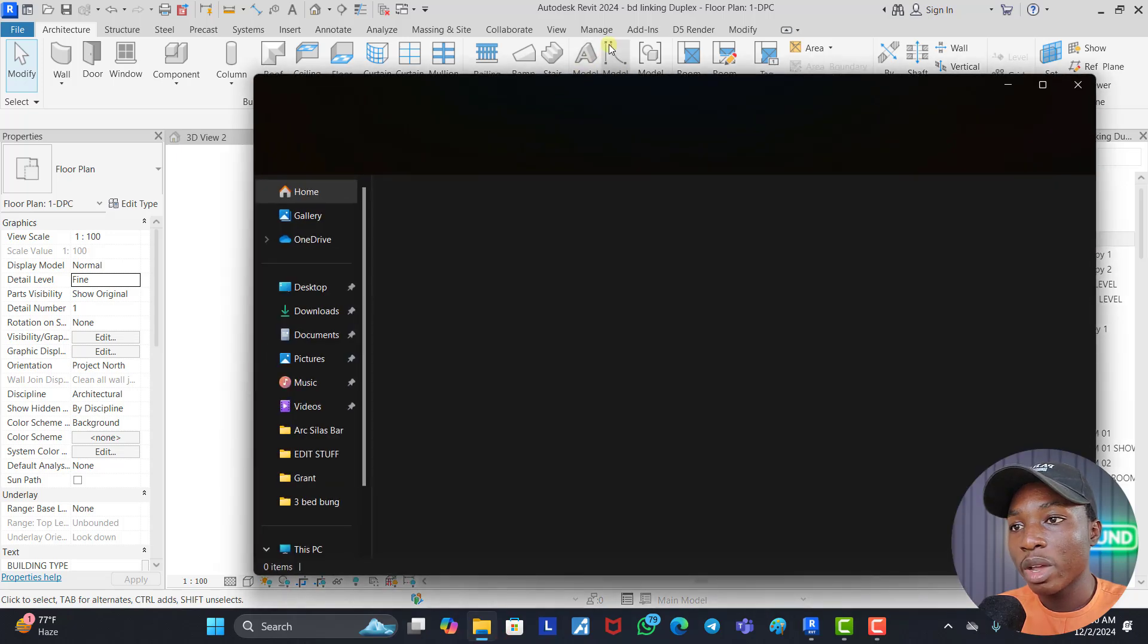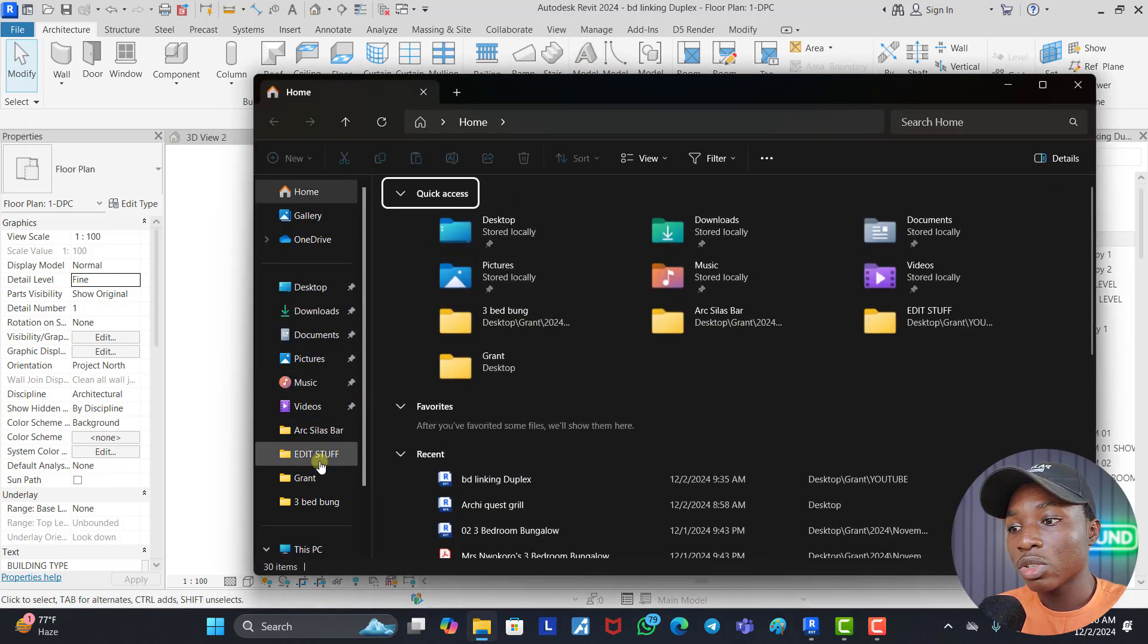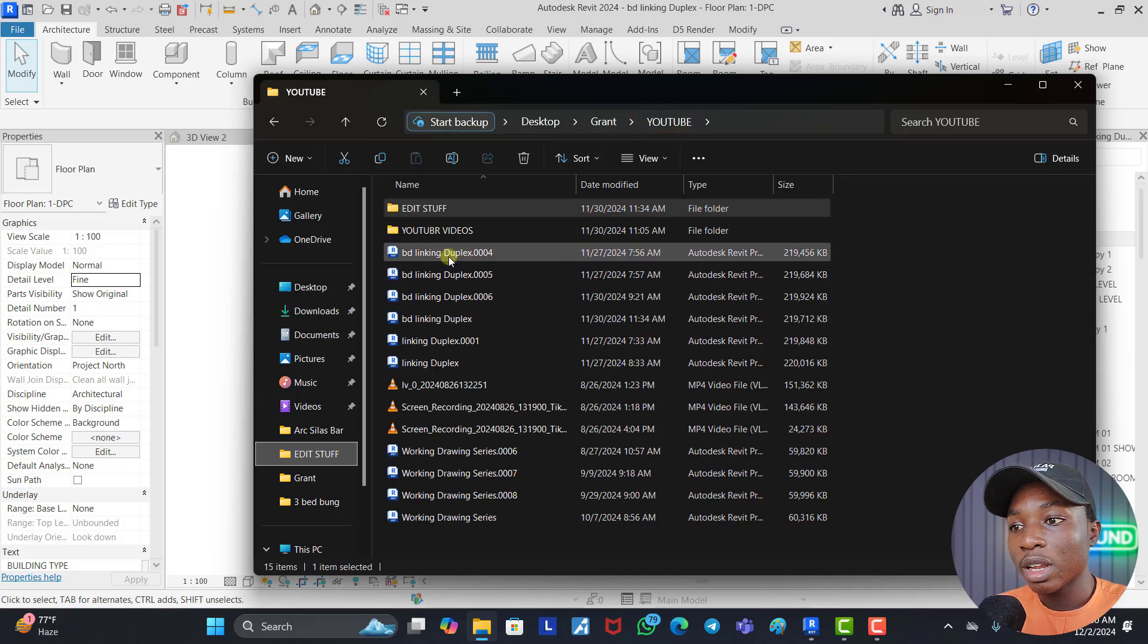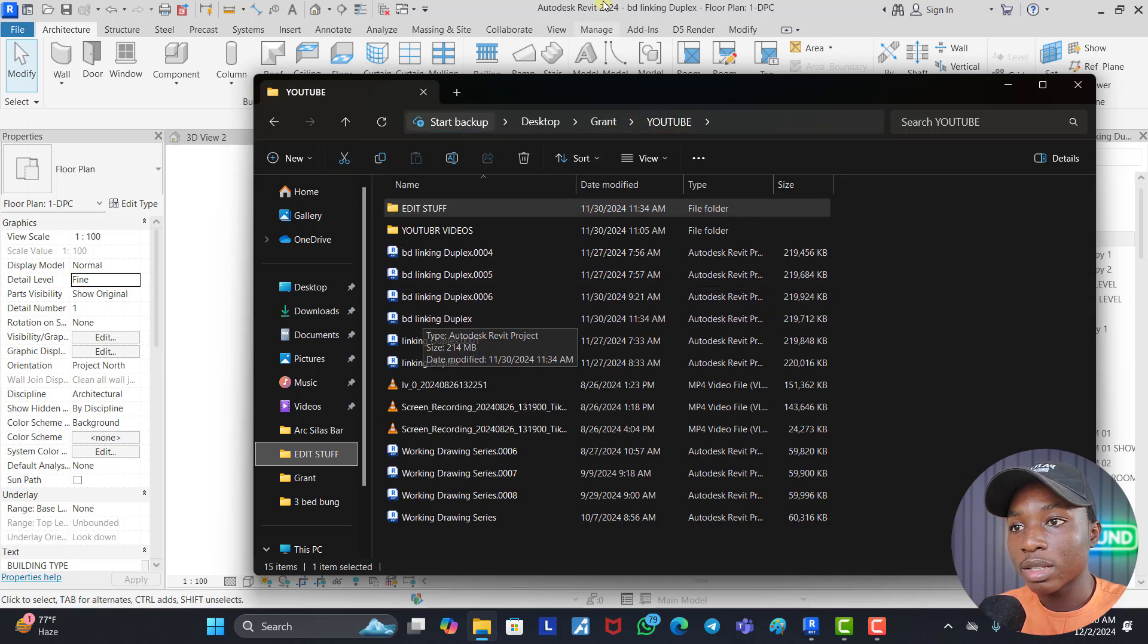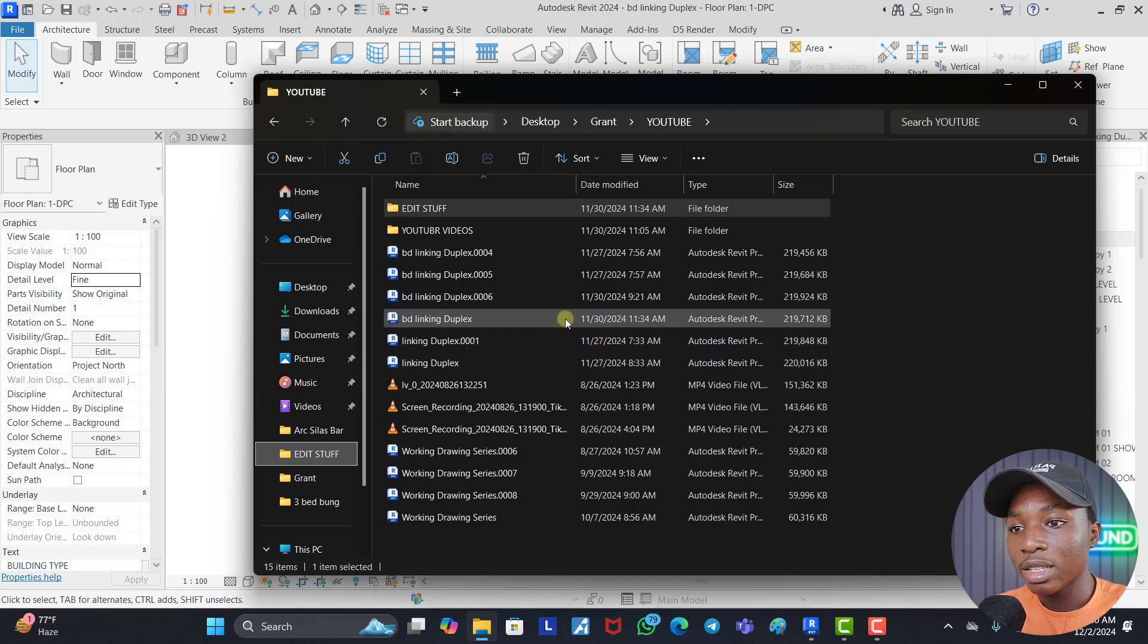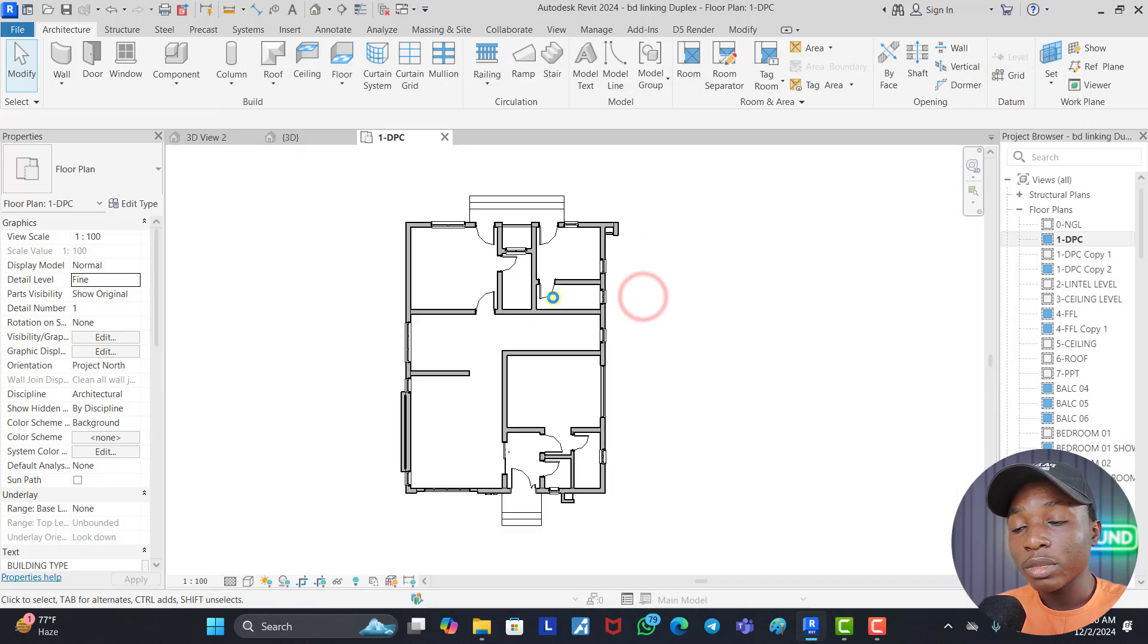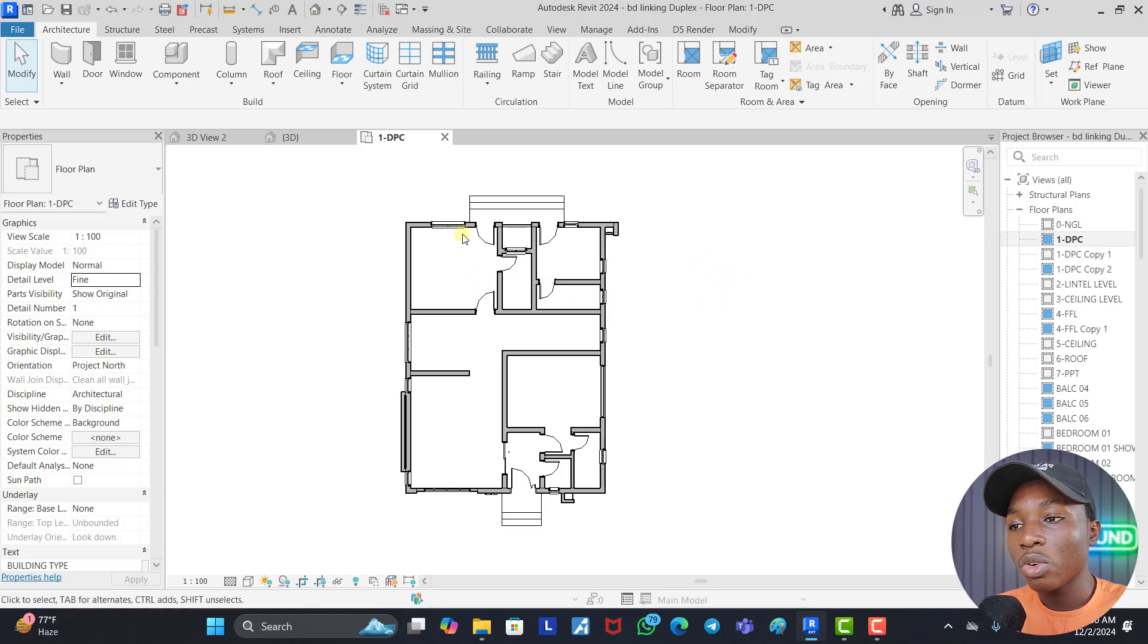I know where this building is saved. Let's just go to YouTube folder. Okay. Now you can see the building BD Linkin Duplex. That's the name of the file as you can see up here, and the size is 219 MB. So we're going to purge all the elements we didn't use.